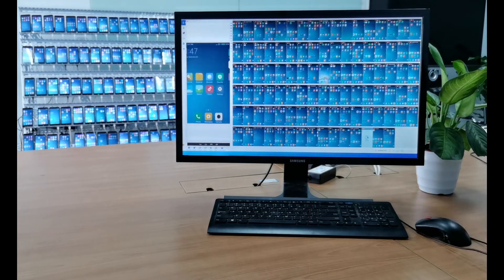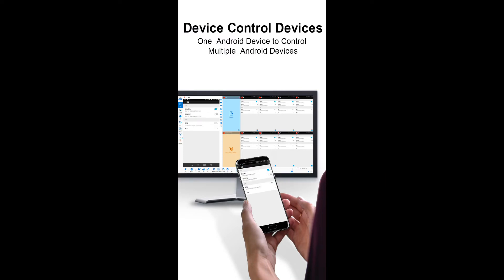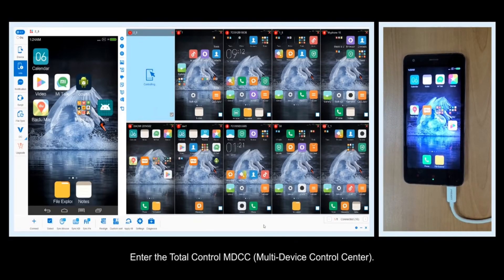Use one Android device to control multiple Android devices.